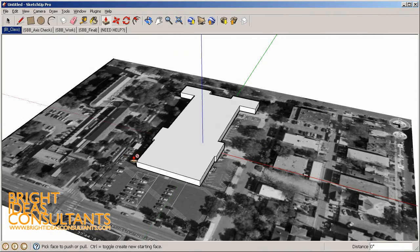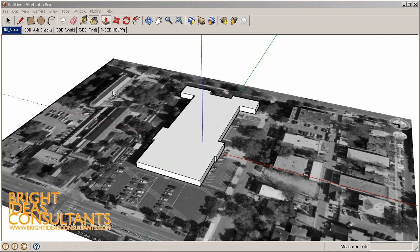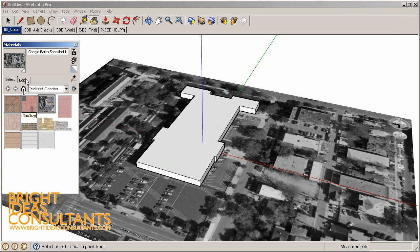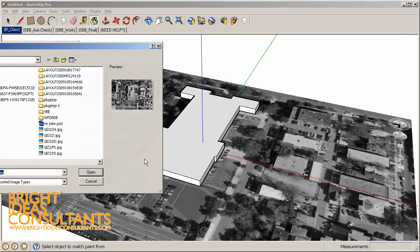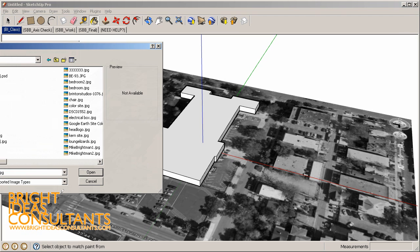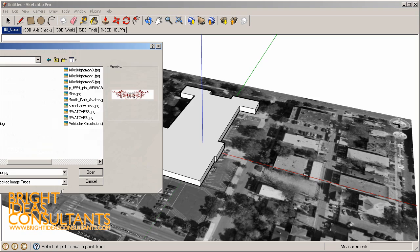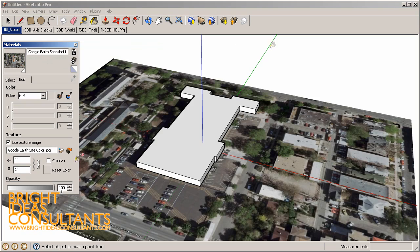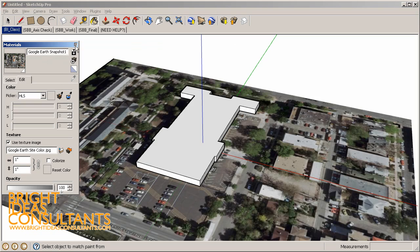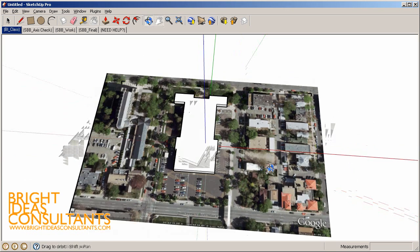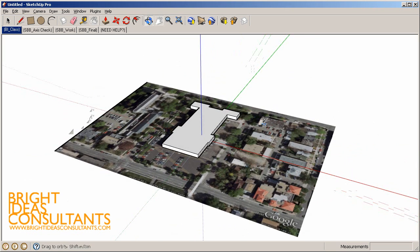Next, let's jump back over into SketchUp, use our Paint Bucket tool, and take a look at the materials in our model. Here's our Google Earth snapshot. We can highlight that and then choose Edit. Let's re-path our texture image to our desktop temp folder under Google Earth Site Color. When we do that, now we have a color site instead of black and white. That's a little trick you can use, and it's also a good presentation technique when you're using these images in a presentation.